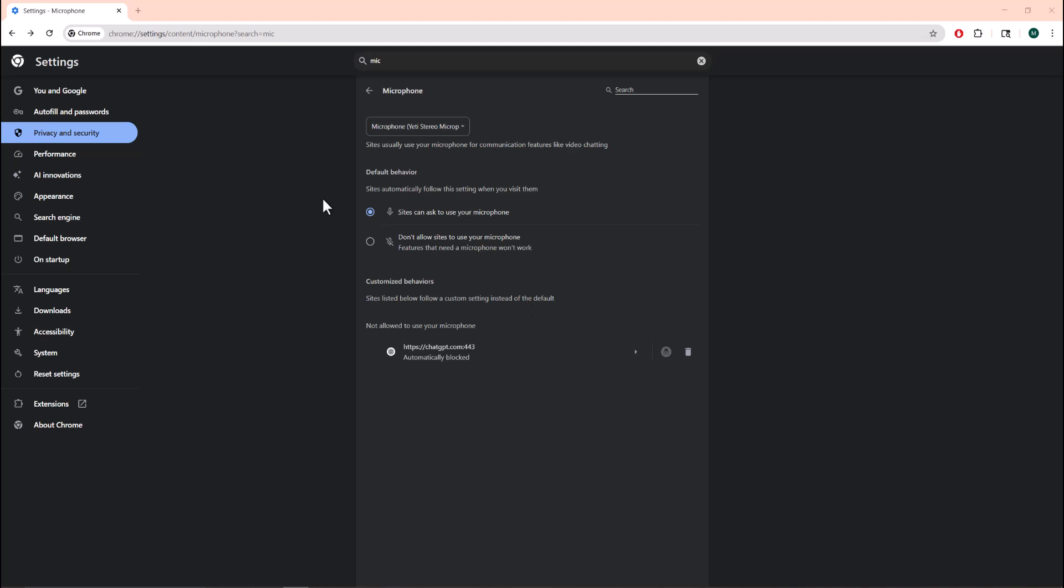You need to go to the settings page, go into privacy and security and click into microphone until you get to this page here. Then you're going to see certain websites where you did allow them and certain ones that you didn't allow. Over here ChatGPT says automatically blocked.